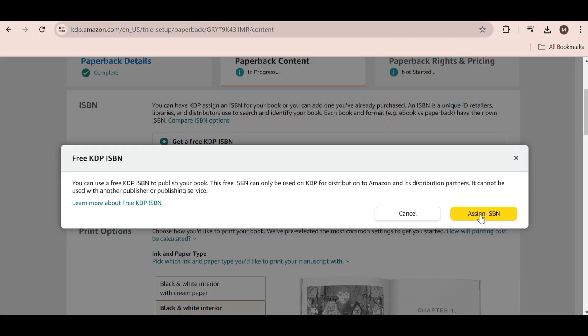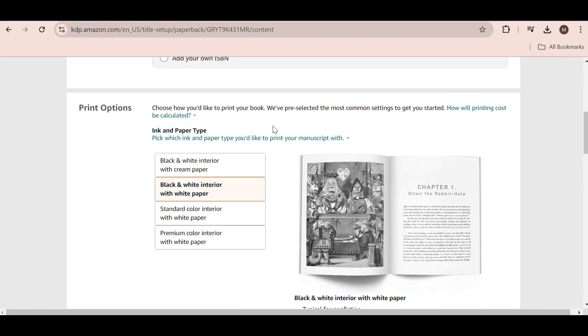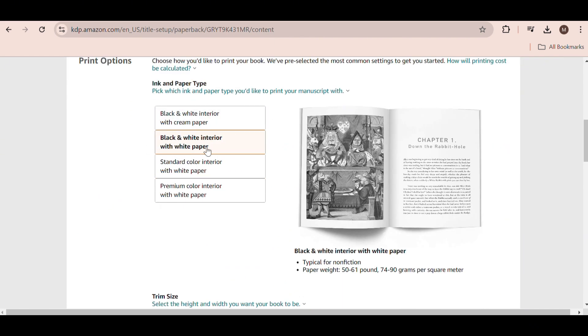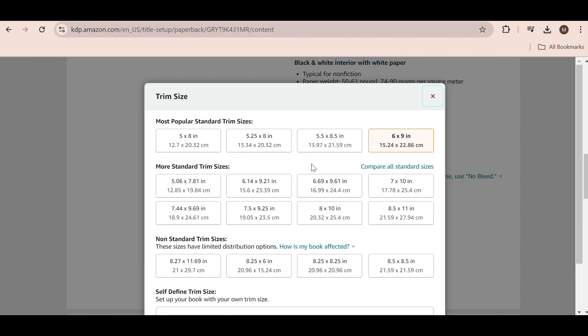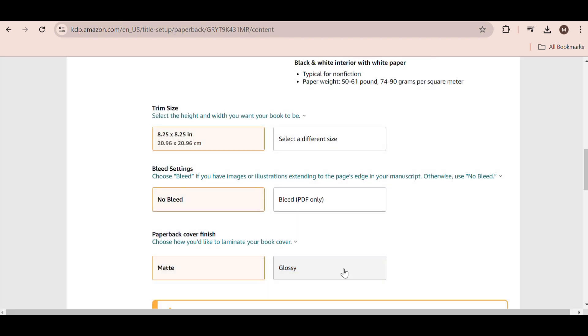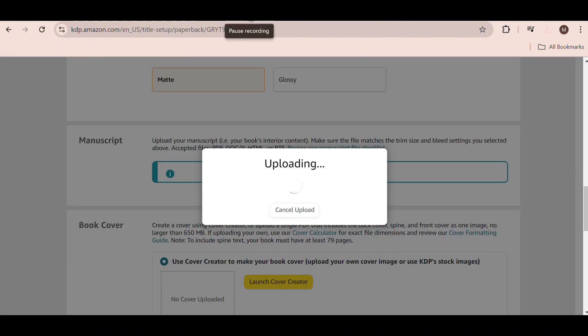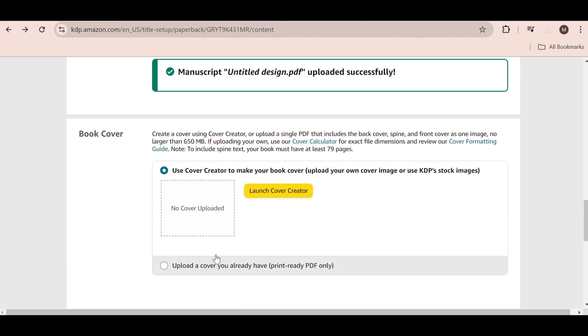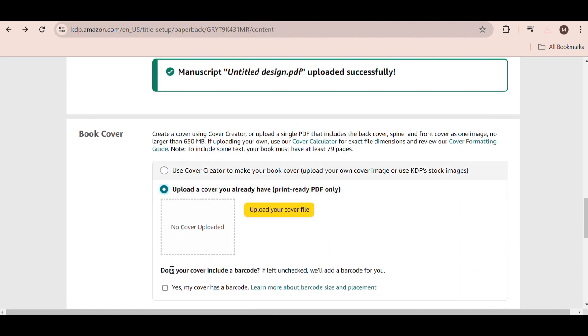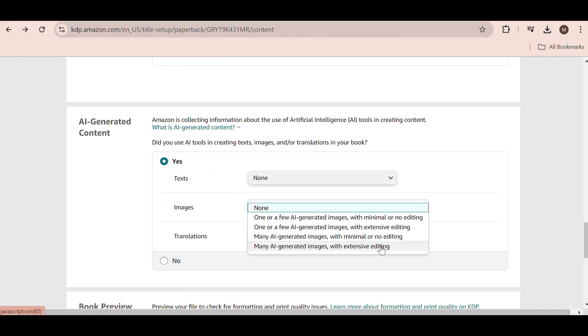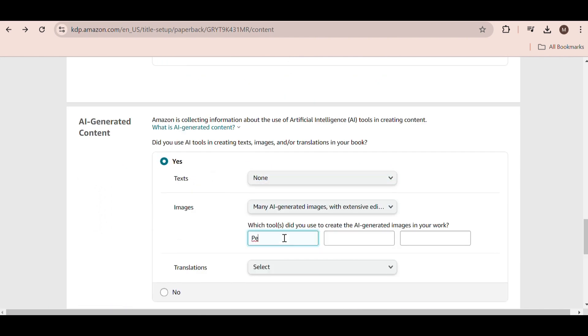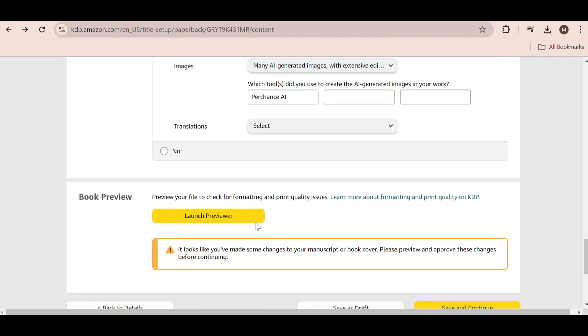Now click on Assign ISBN. Now select Black and White Interior. Now for the book size, select 8.5 by 8.5 inches, and the bleed settings should be PDF only. Choose Matte for the cover finish. Under the manuscript section, we have to upload the interior of the book. Next, upload the book cover and select AI-generated content. Use the same settings that I have used under the AI section.